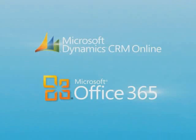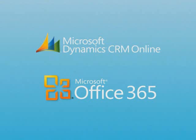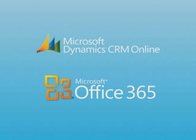Microsoft Dynamics CRM and Microsoft Office 365, better together.